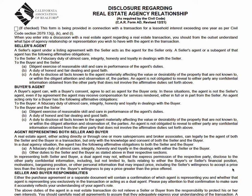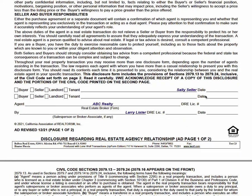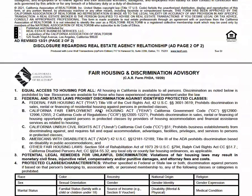When you go into Zip Forms and select the RLA, you'll see it's actually a form bundle with all these disclosures front-loaded. We start with the disclosure regarding real estate agency relationship — a two-page form. The seller is going to sign, you put your brokerage name, license ID, your name, license number, and you sign. You do nothing on page two.